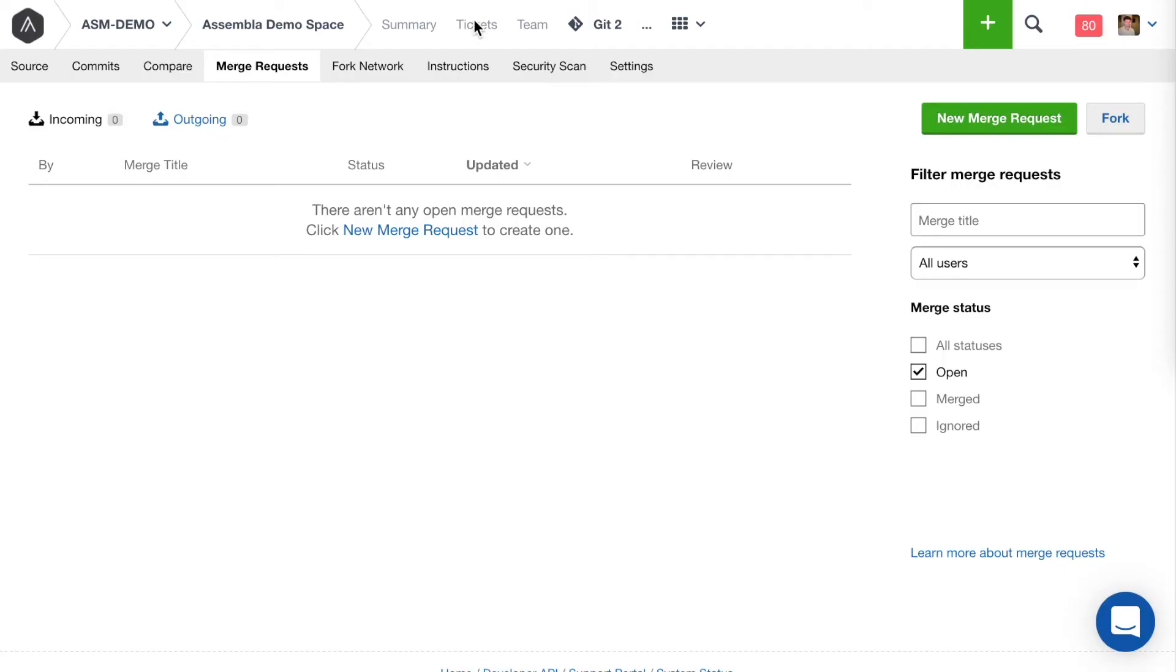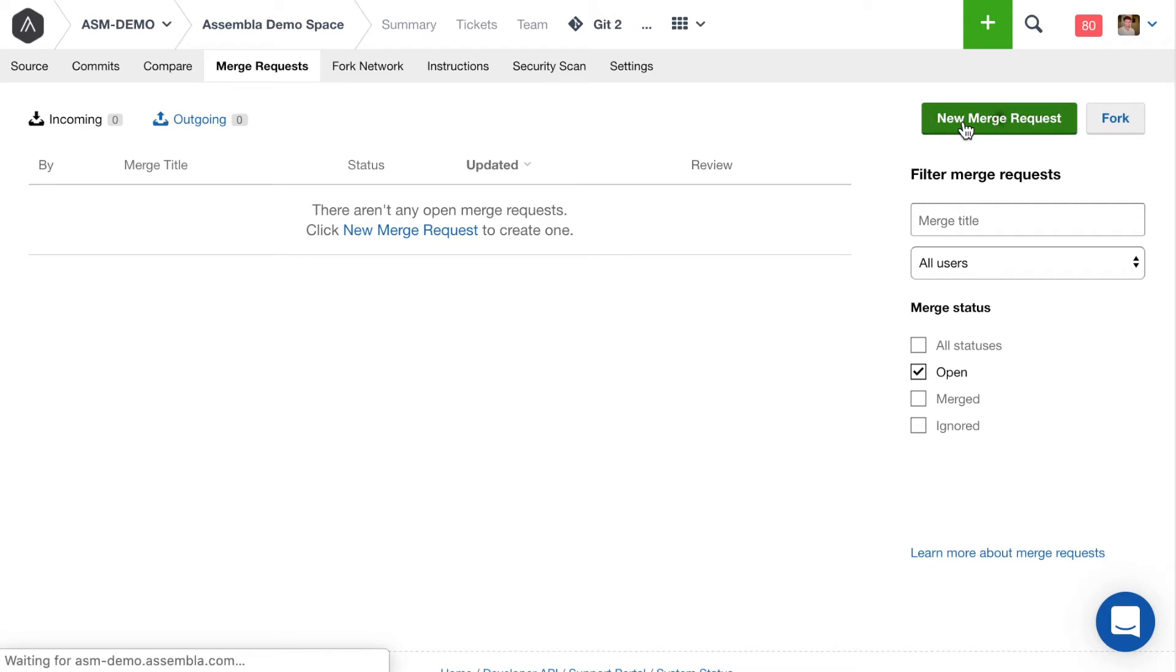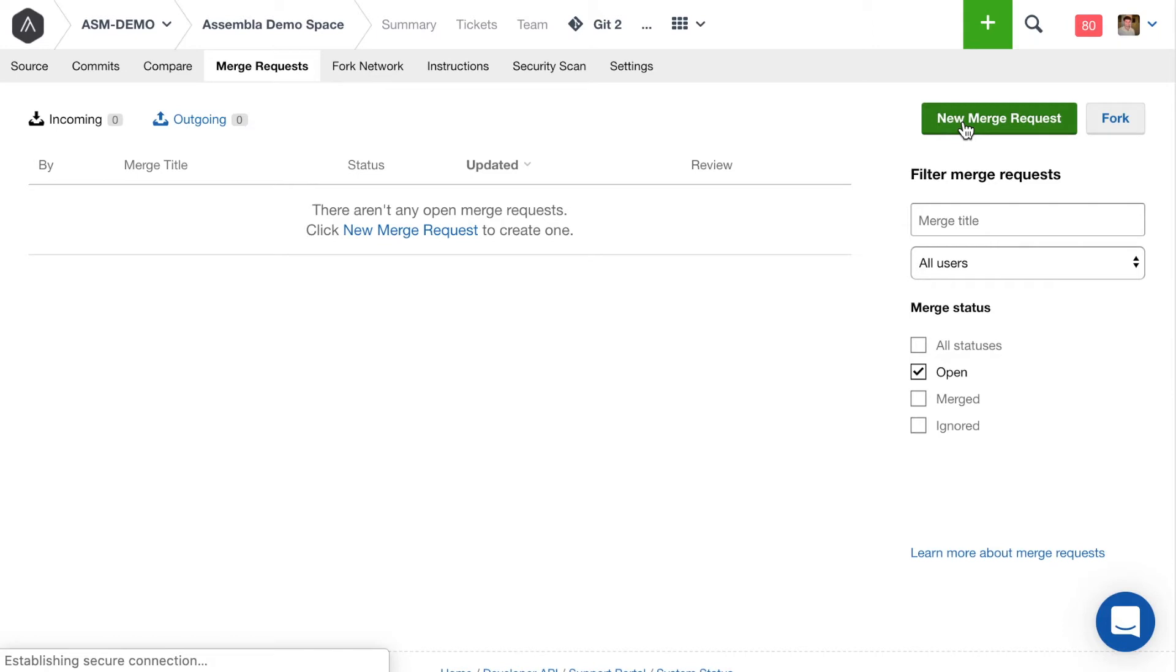So to start with the actual code review process, I want some of my teammates, my team lead Shabir and our graphic designer Kat, I want them to give a quick look to my code before we actually merge it in. To do that, I'm going to kick off a new merge request. I can do this from the command line, but I also want to show what this looks like if you're using the Assembla web app here.